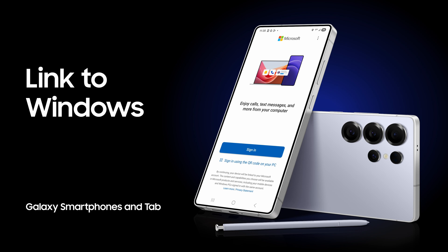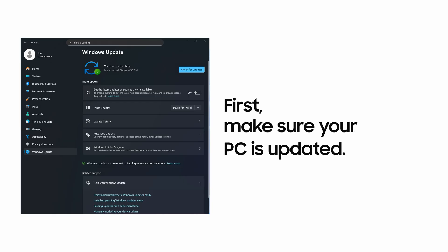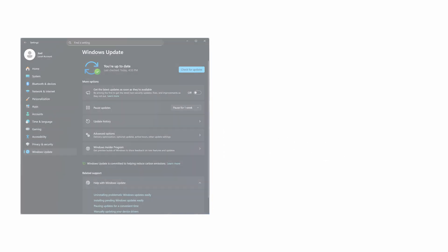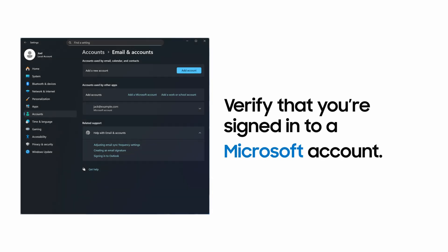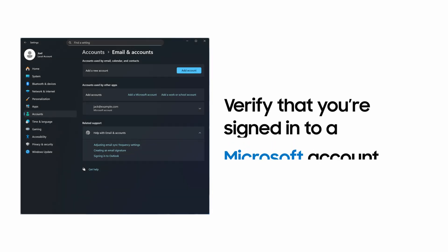Link to Windows on Samsung Galaxy works with PhoneLink on Windows PCs. To get started, make sure your PC is completely updated and verify that you're signed into a Microsoft account.